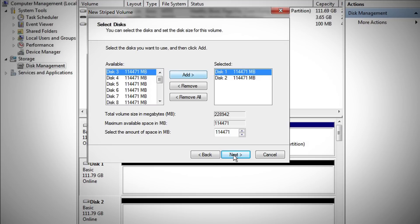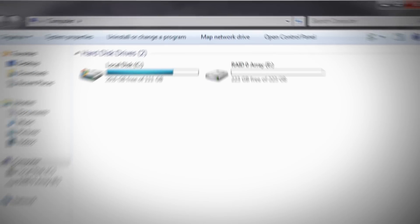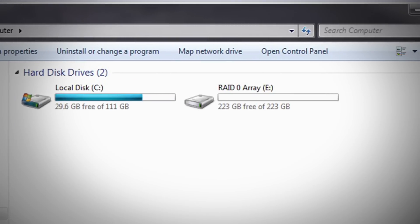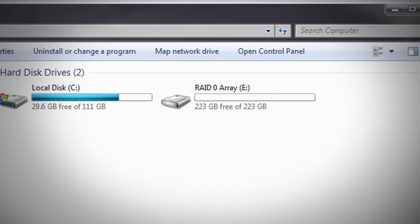Now I select new striped volume and add my two drives. Now that the array has been created, my operating system sees a single logical drive.